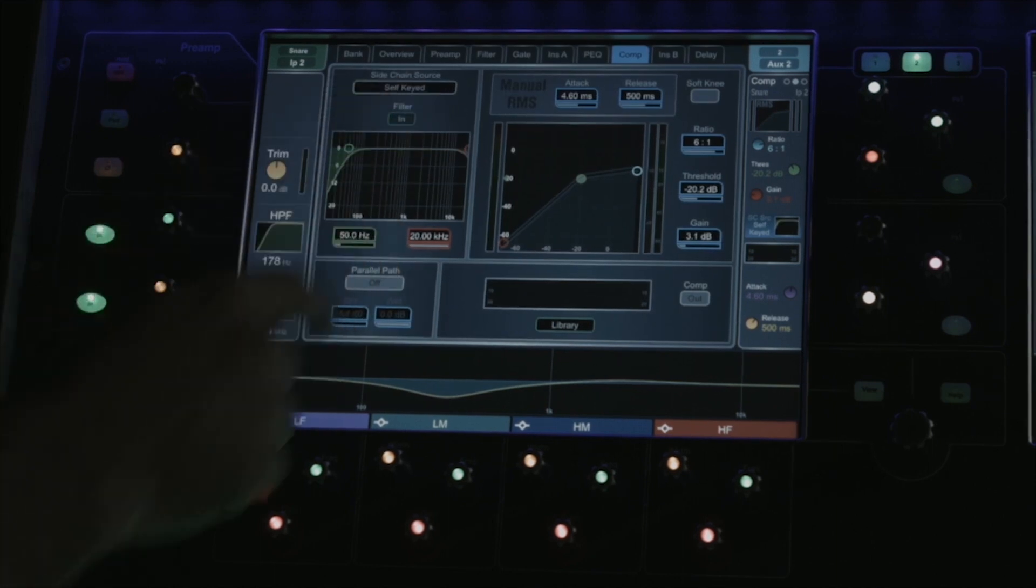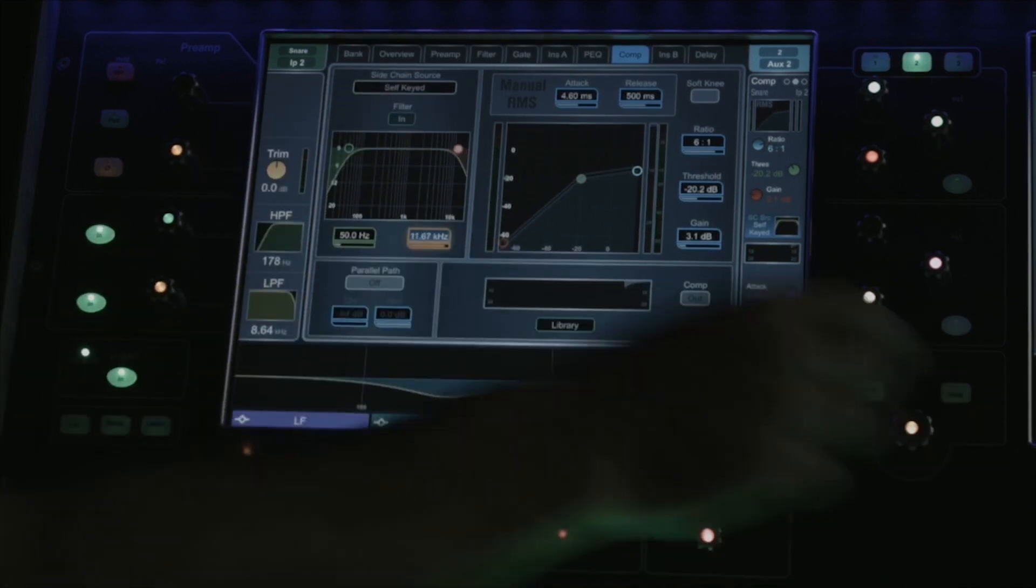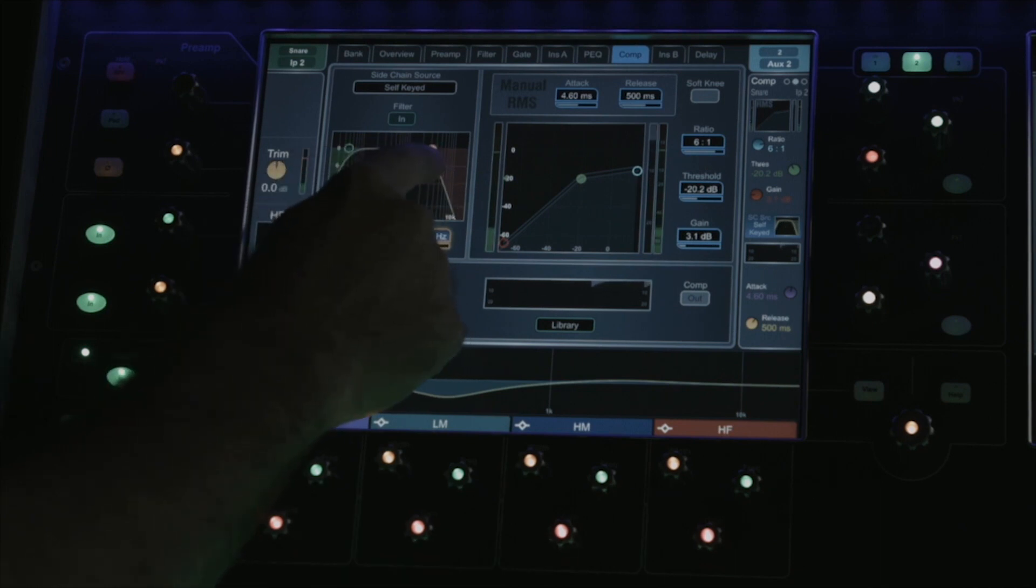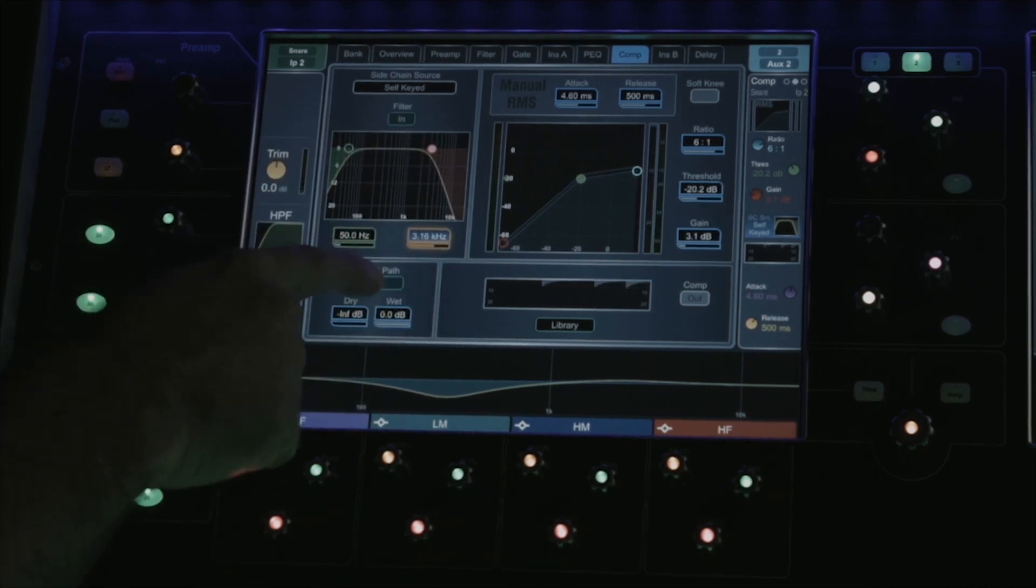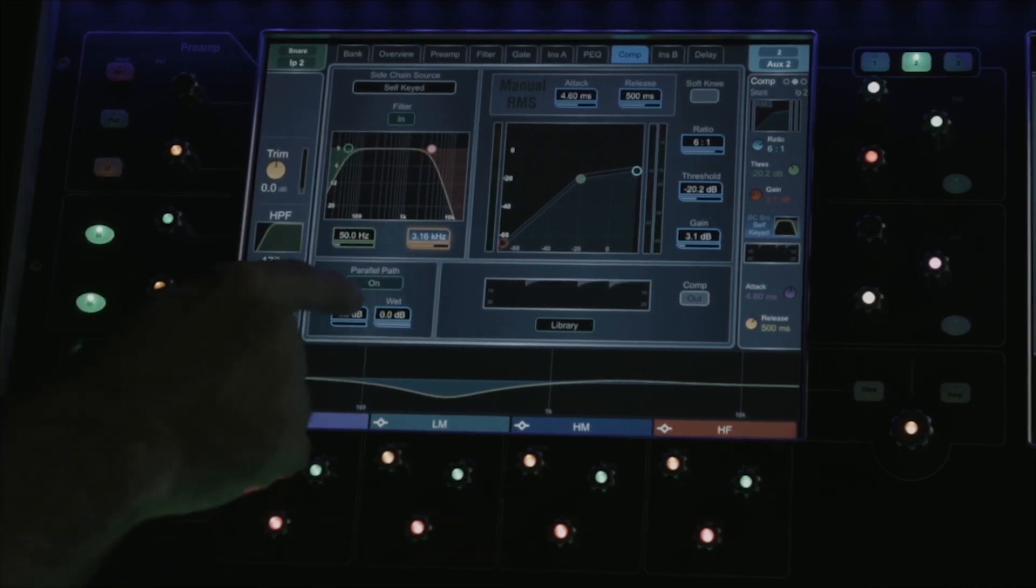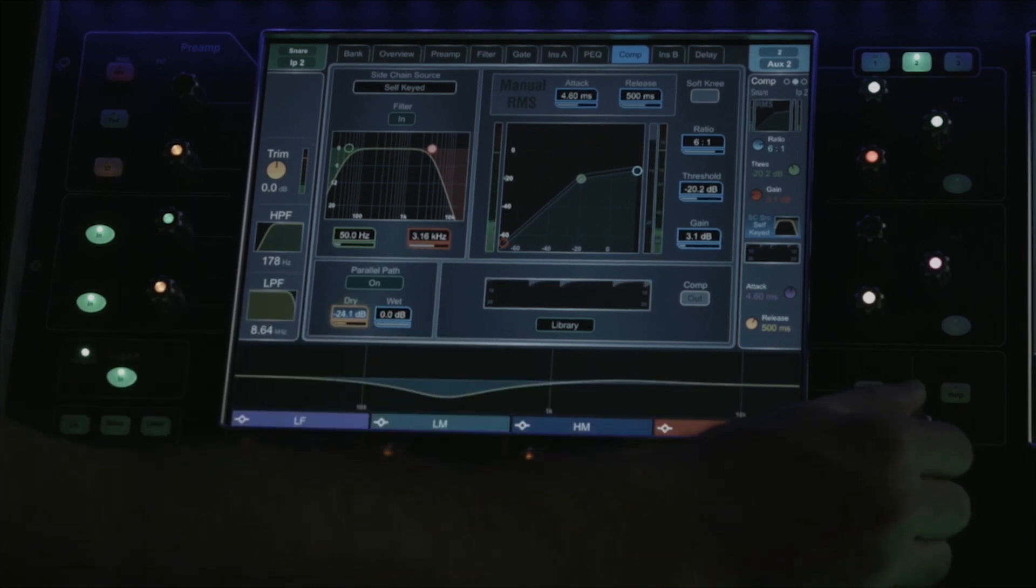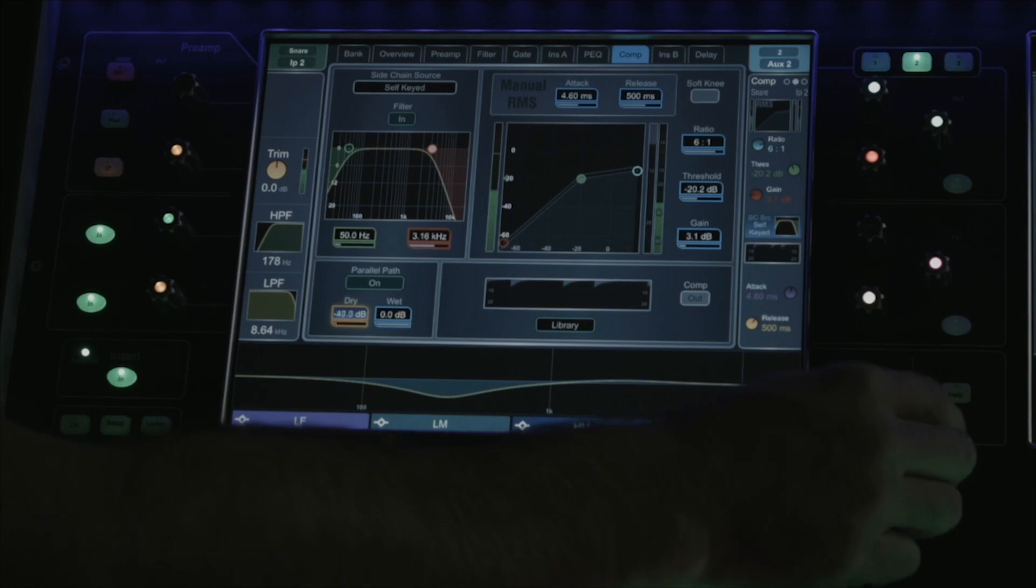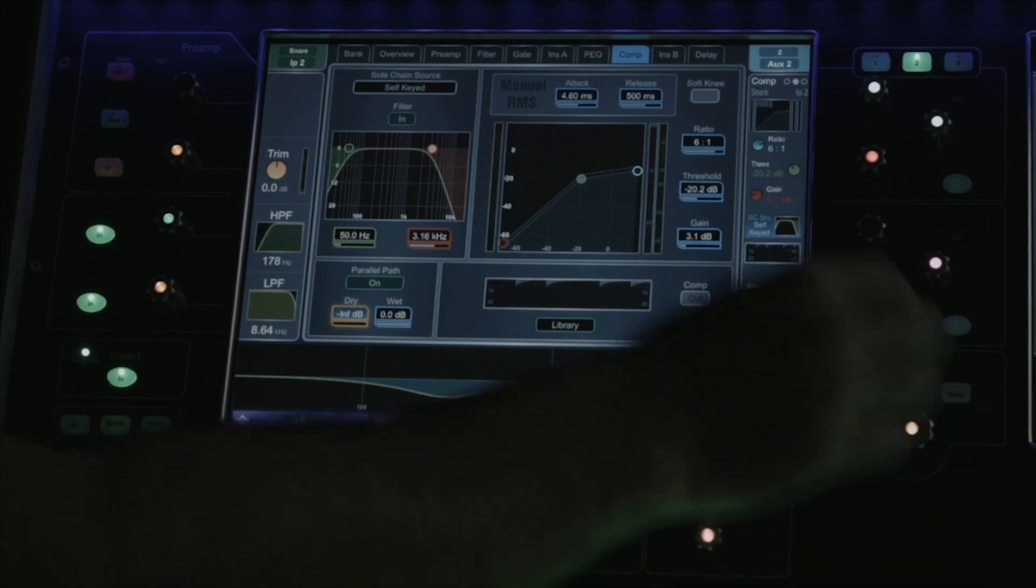You have sidechain filtering, so if you want to limit the frequencies that are going to trigger the compressor, you can use that there. We have a unique feature in that we have parallel compression built into every compressor on DLive. By enabling parallel path, I can adjust the blend of the compressed versus the fully dynamic signal.